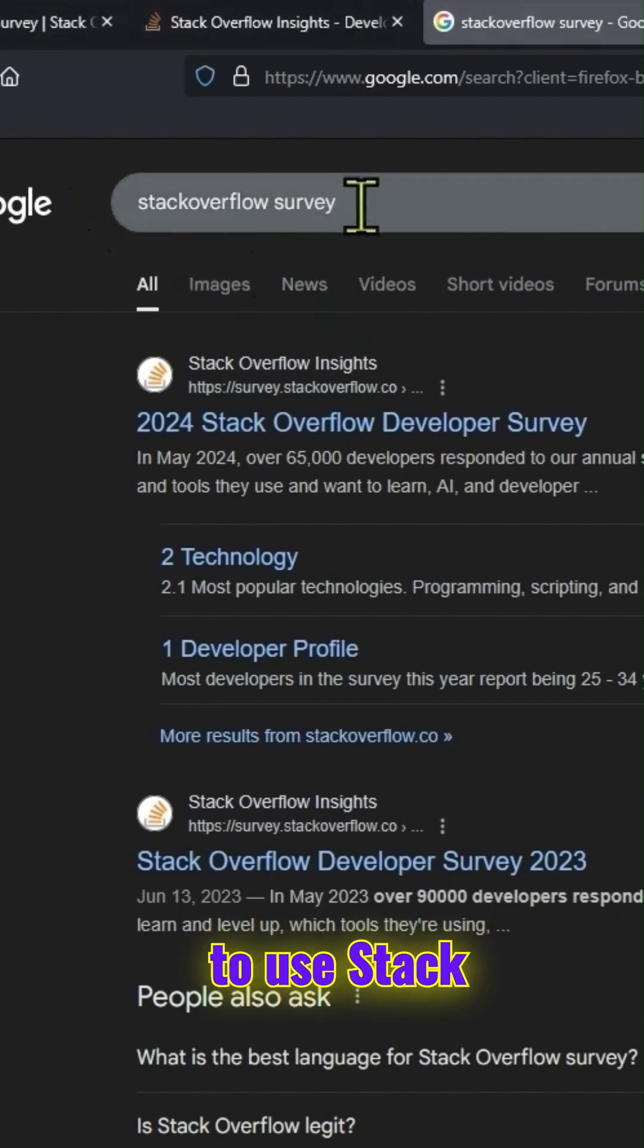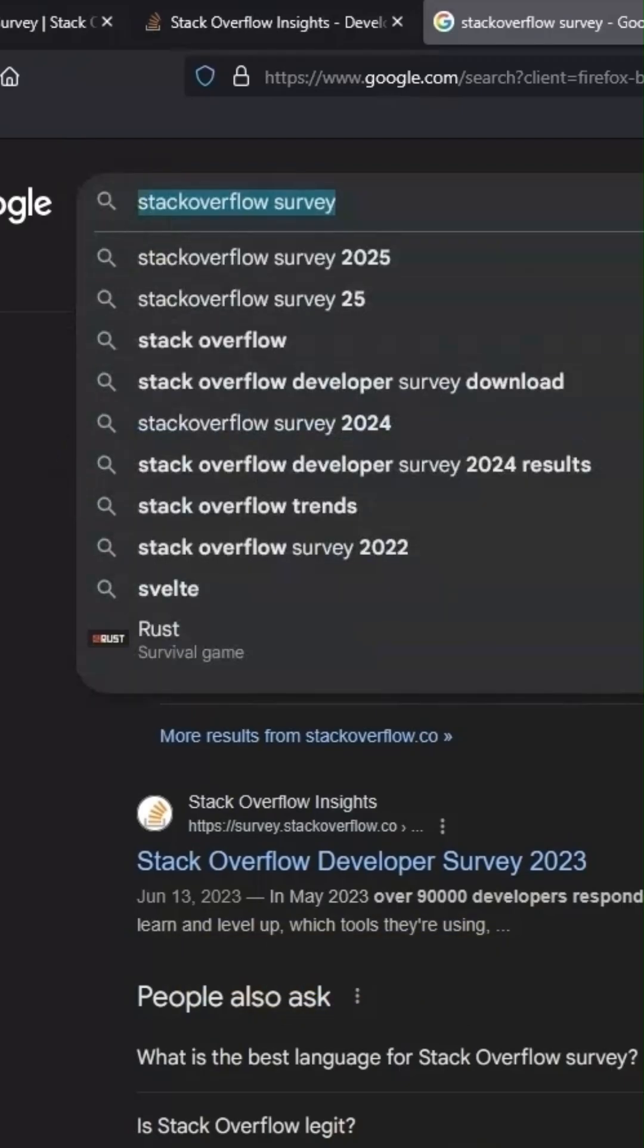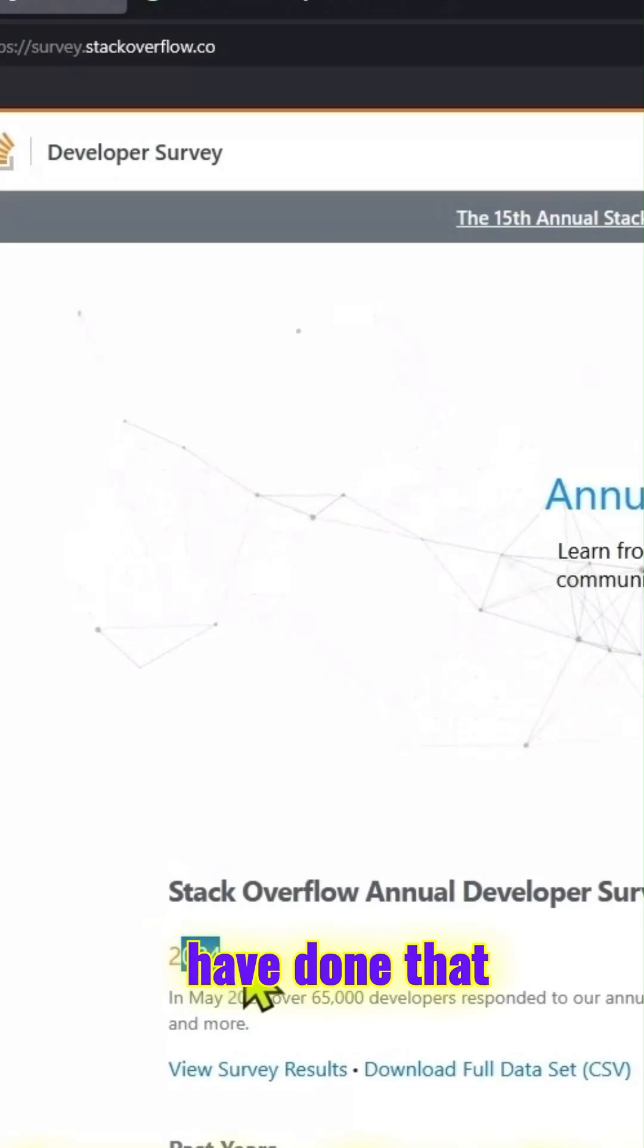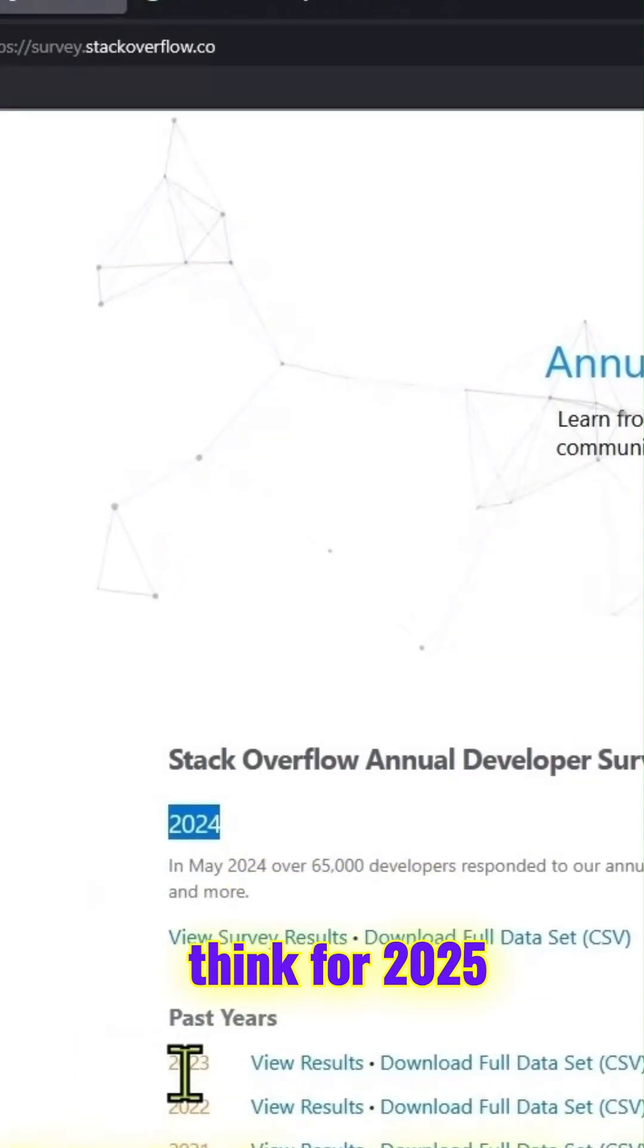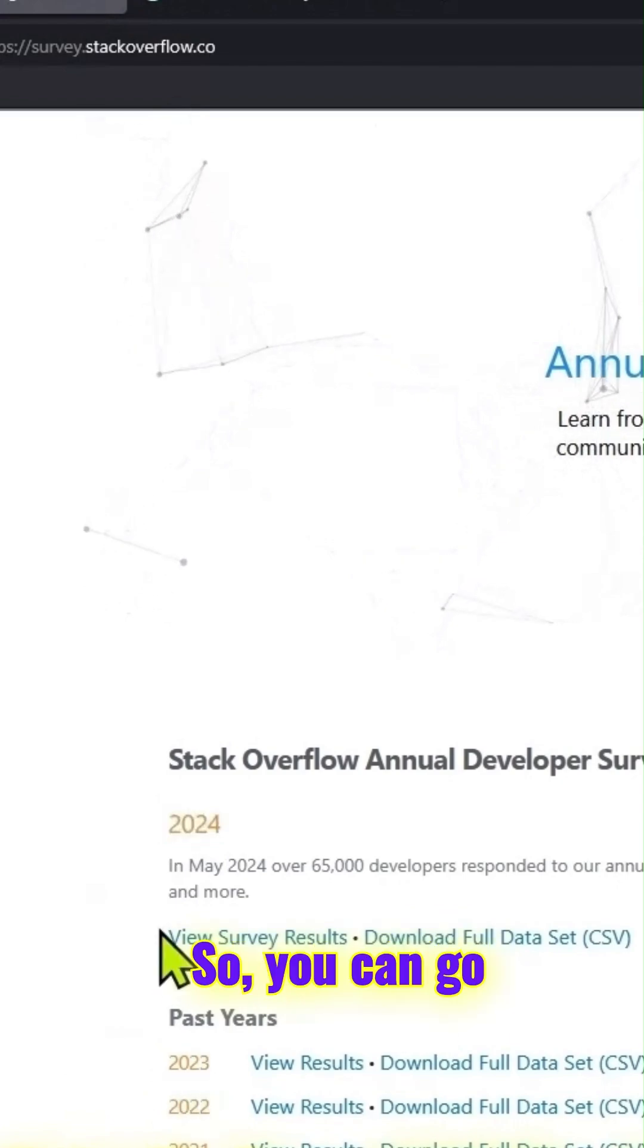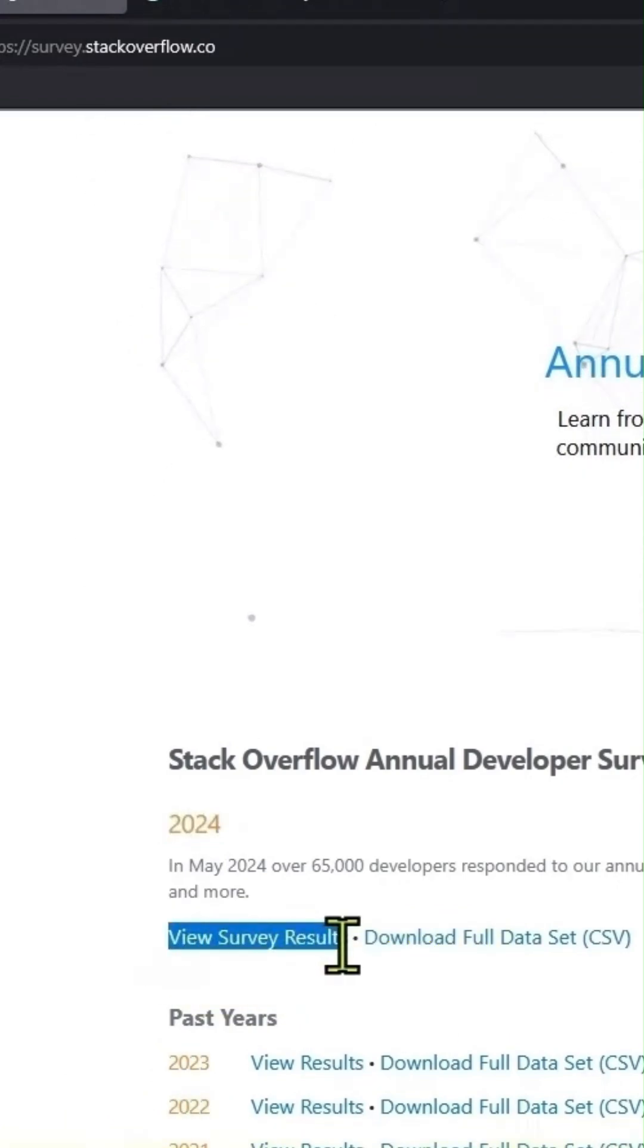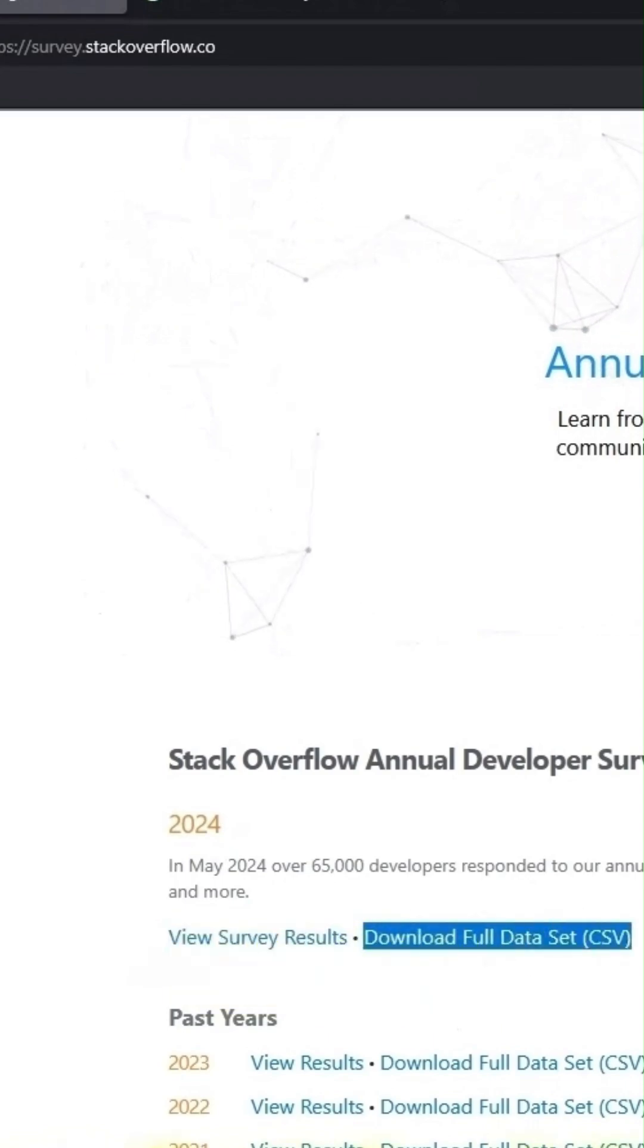In this video, we are going to use Stack Overflow Developer Survey Results Data. Already they have done that for 2024. I think for 2025 it's ongoing. You can go to any prior years, look at the view survey results, or download the data.